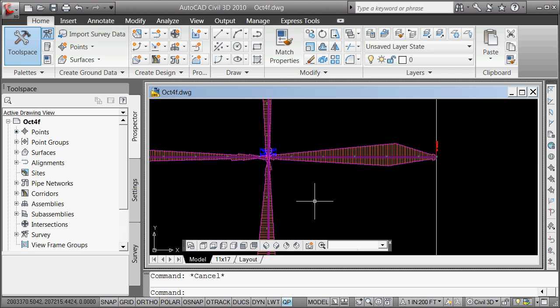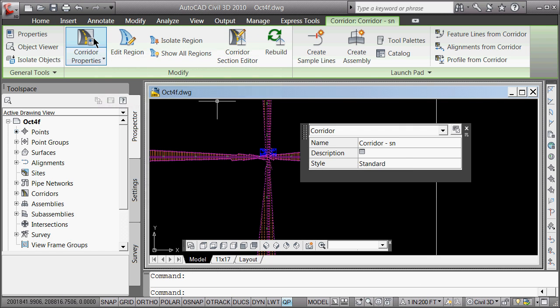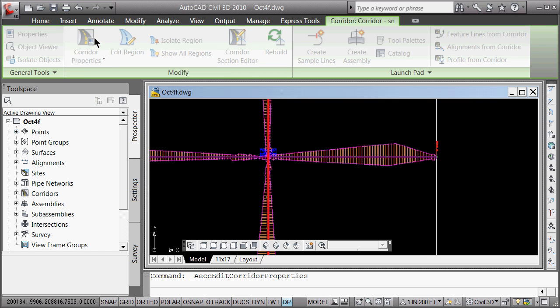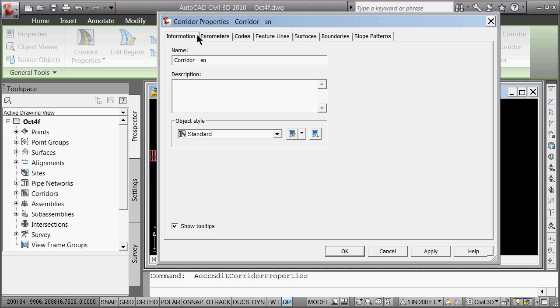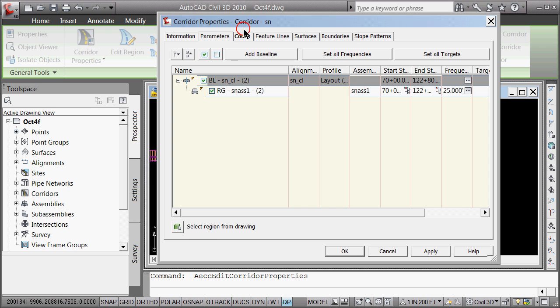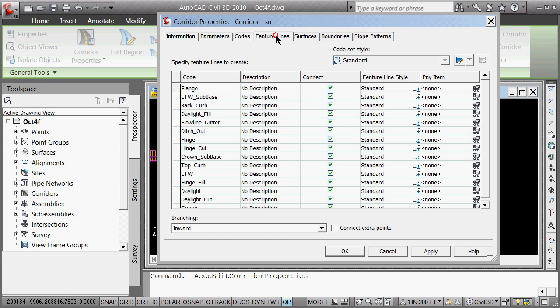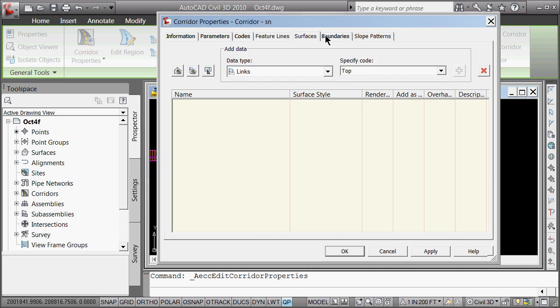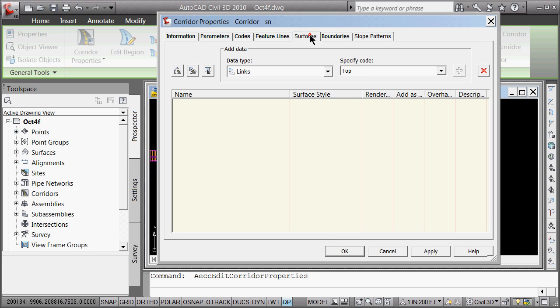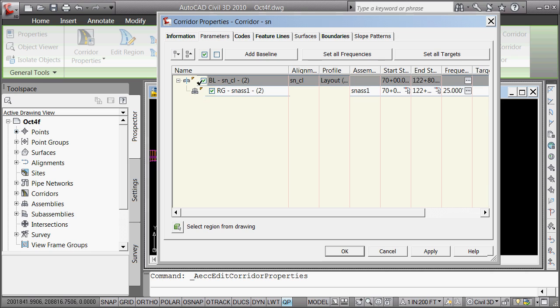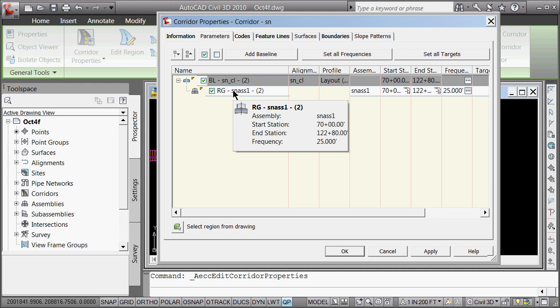How do we do that? Well, we select the corridor. And we go to corridor properties here. See all this information that's in there for that corridor. Lots of information we're going to be using. Specifically later we'll be using surfaces. But we're going to go here to parameters. And we realize here we've got basically each one of these is a region. So we have one baseline defined. And then we have one region.